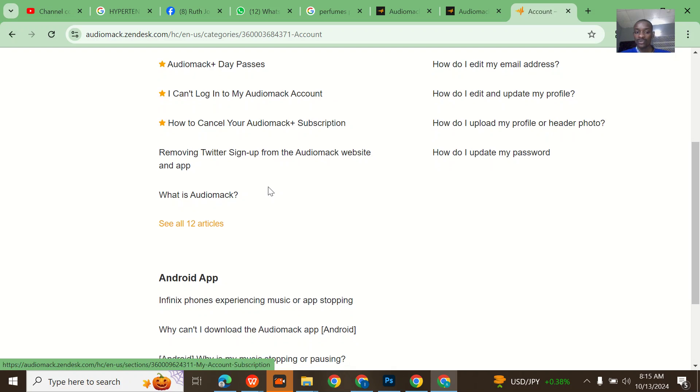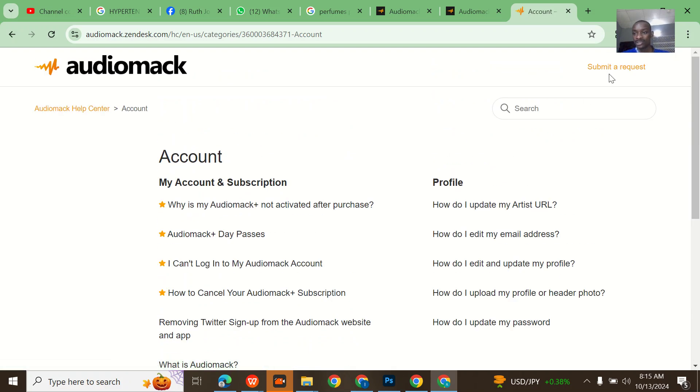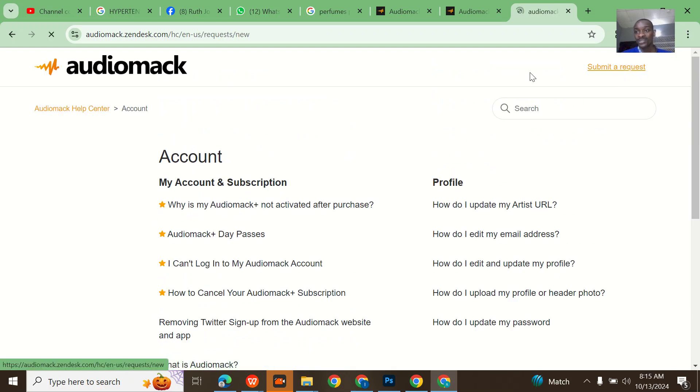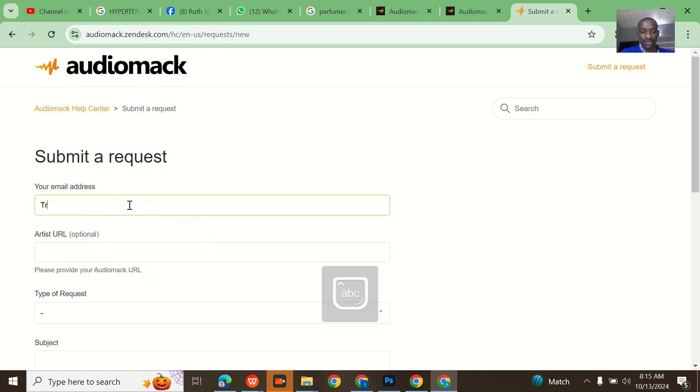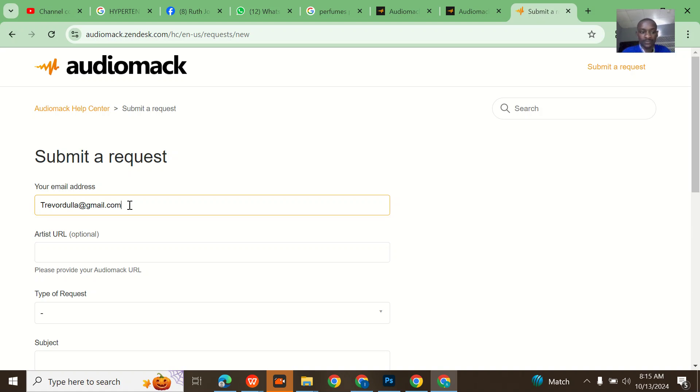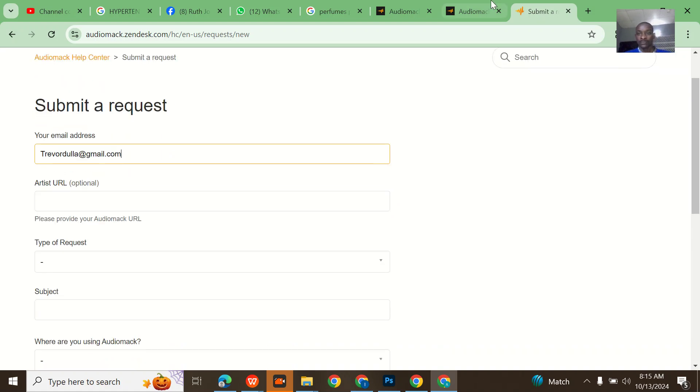When you come to submit a request, you now put your email. So his email is Trevor Dulla gmail.com. The artist URL - we created a new account for him yesterday but we still want to get the old one.